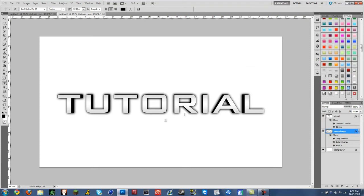And there you go. That's some 3D text for you. And then from here you can merge these two and make it one layer.